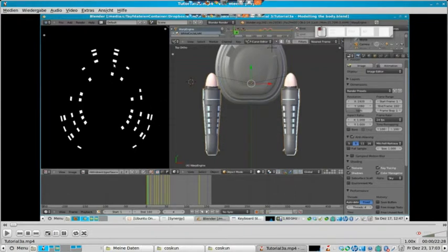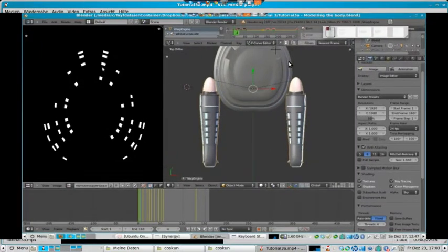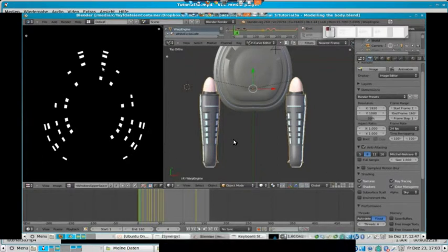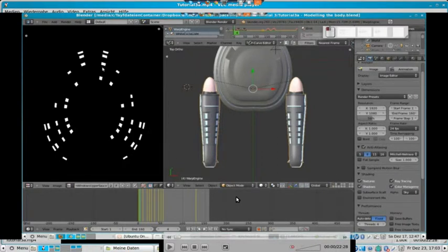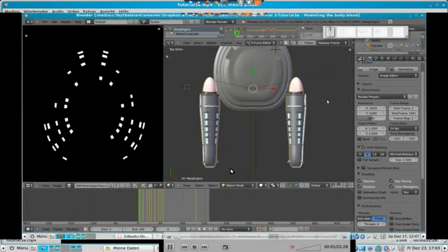Welcome to tutorial 3a of my tutorial to model a Star Trek based spaceship. Unfortunately, I lost audio when saving the video file, so I will just re-comment it. Let's just start and see how good it works.